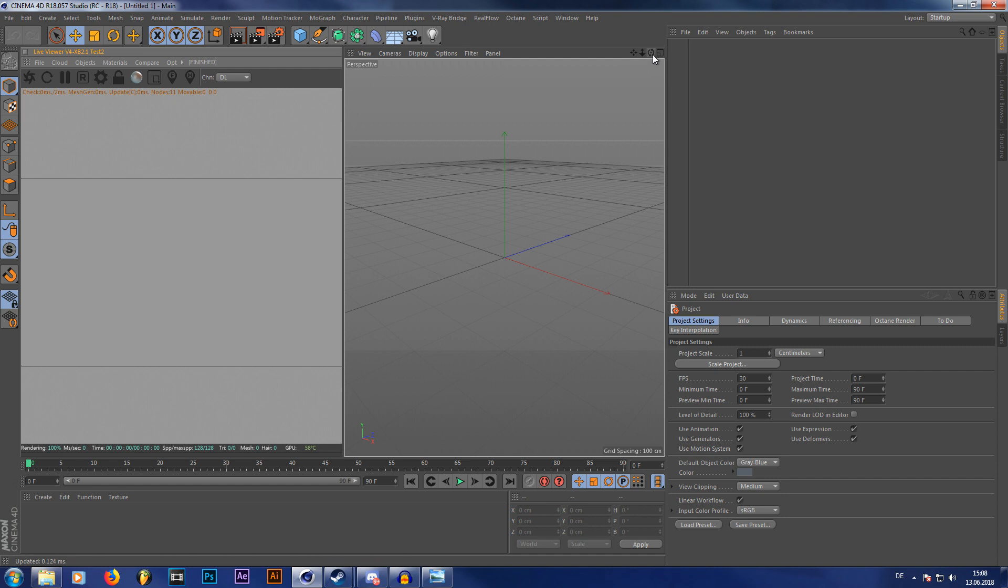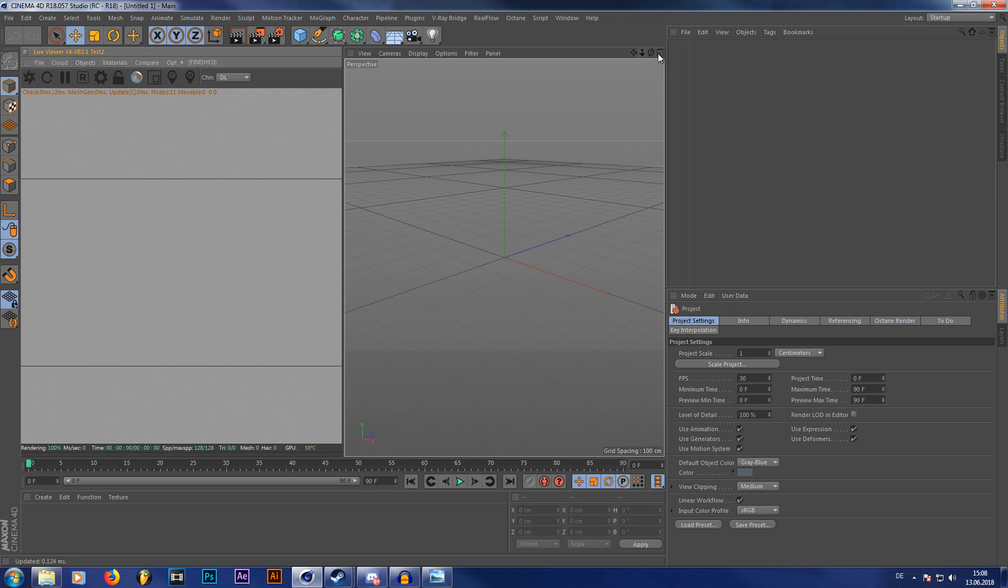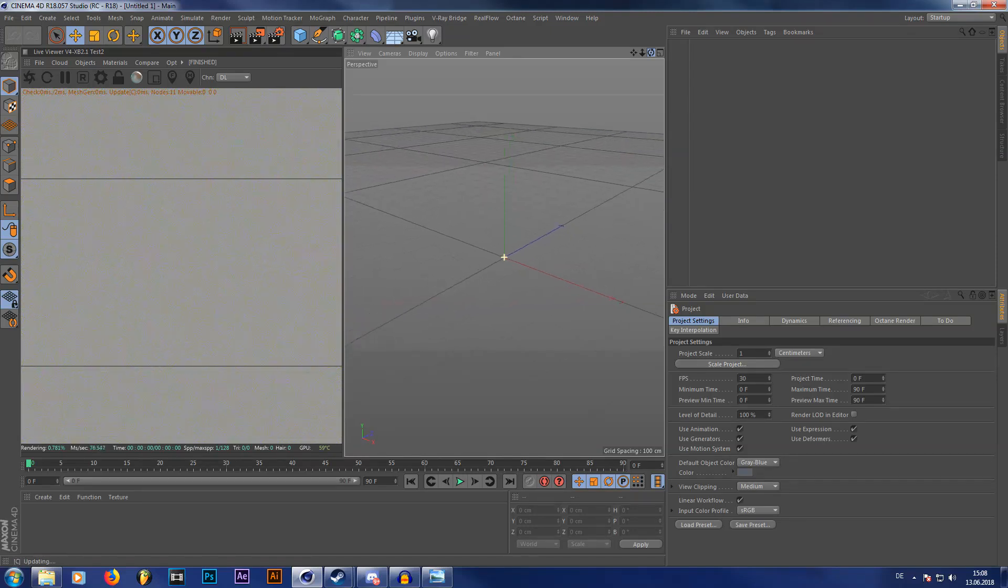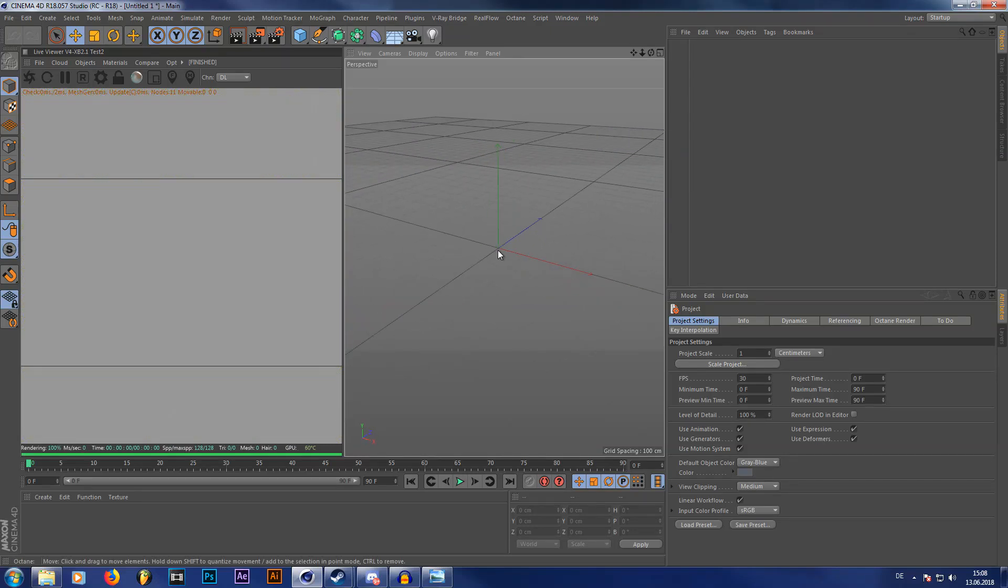So we're in Cinema 4D, we have Octane Render open. I'm using version 4 XB 2.0 which is a test version of the new Octane Render 4.0 coming out sometime, I don't even know when, but I'm sure it works with older versions as well.